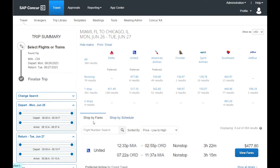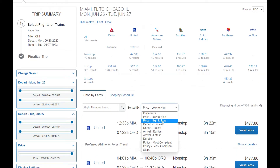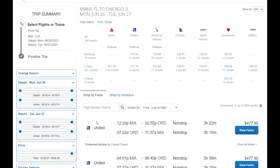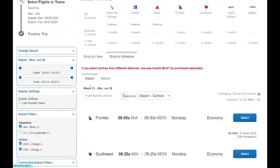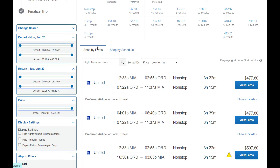The Shop by Fares tab unifies the flight options by price, allowing you to sort the result from the lowest to the highest. On the Shop by Schedule tab, you can visualize the departure and return flights separately. Please note that separate one-way tickets must be purchased if you plan to select different airlines for your trip.